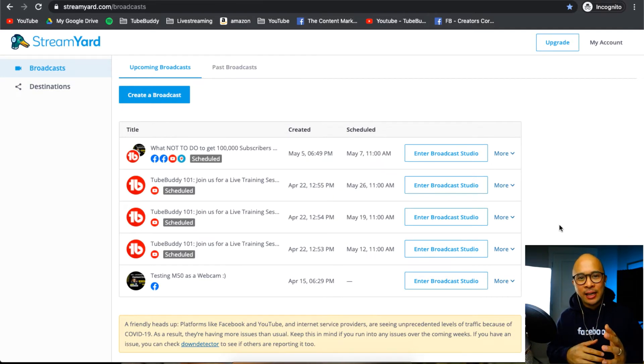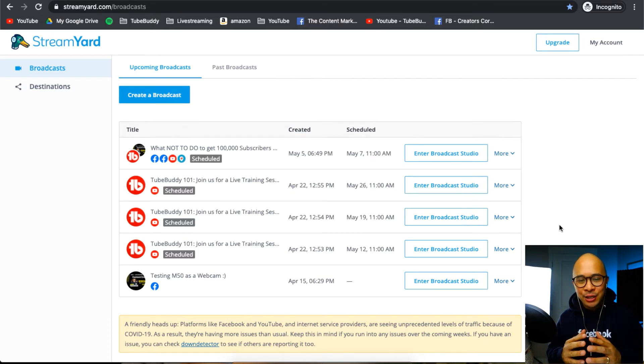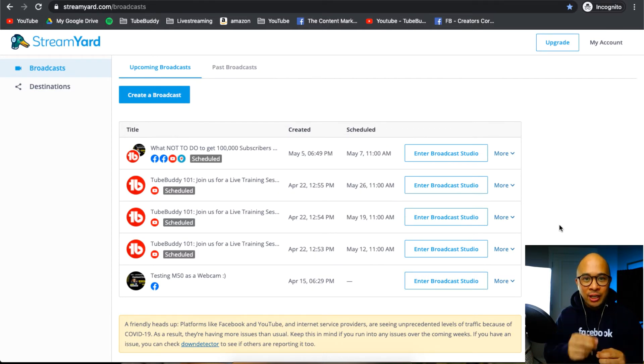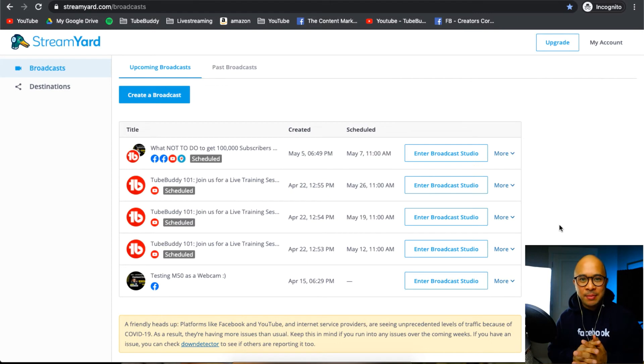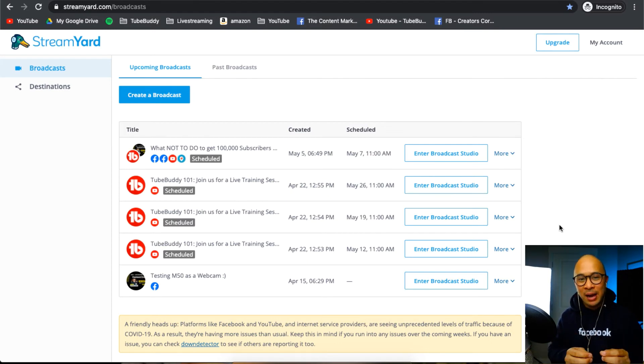You actually don't set up a password with StreamYard. It's a little bit more secure because they ask you to put in your email address. Then they will email you a very random six-digit code and that is your password.